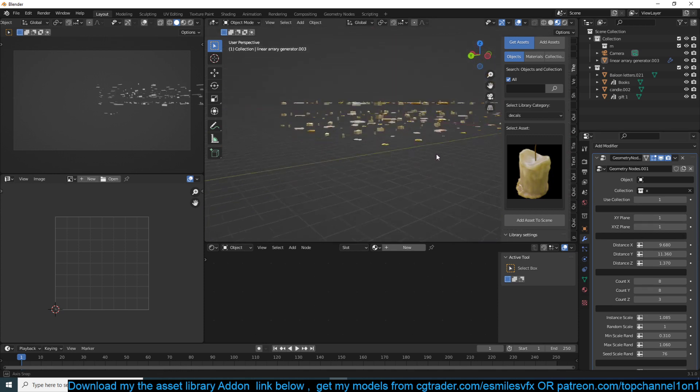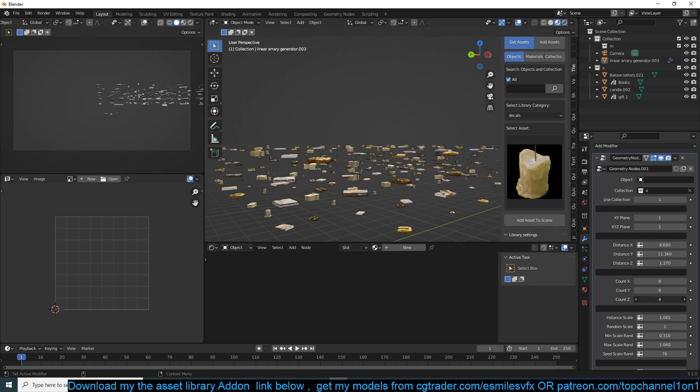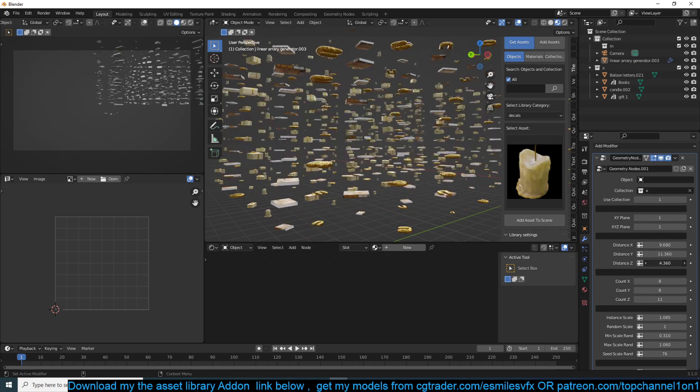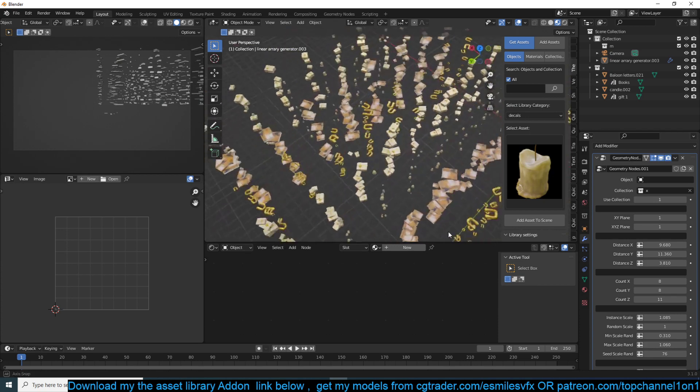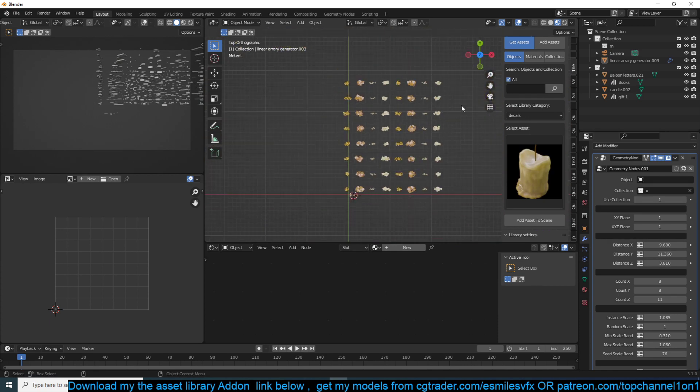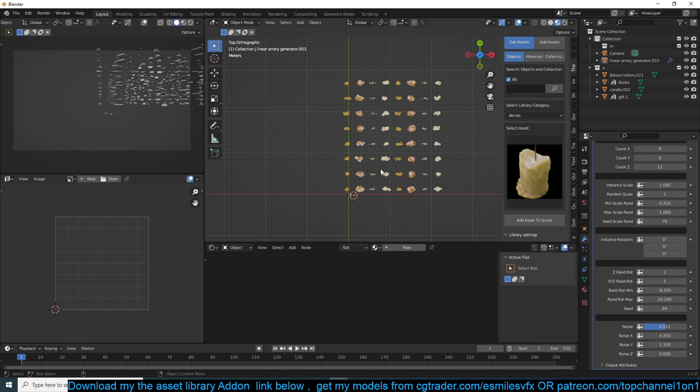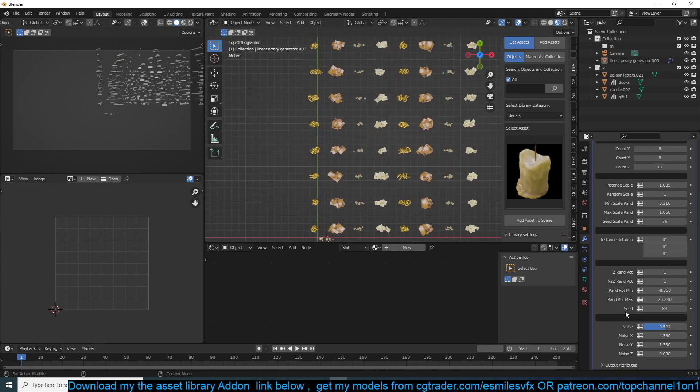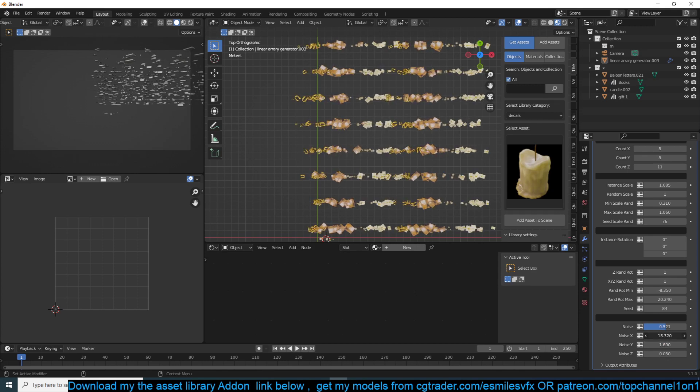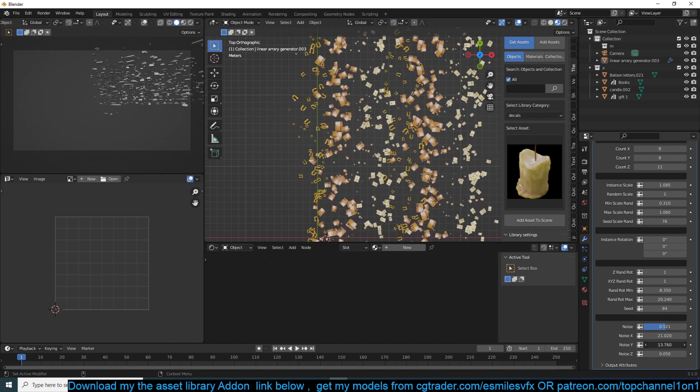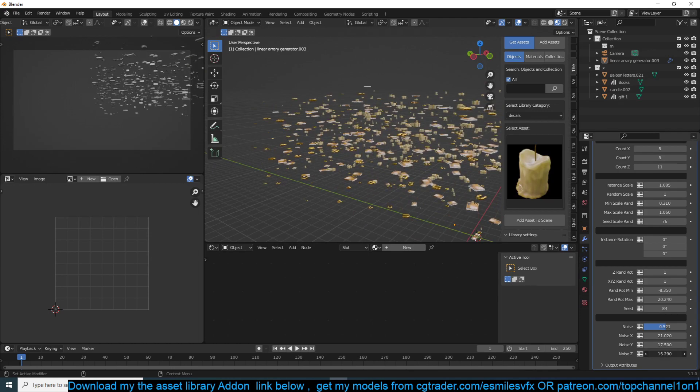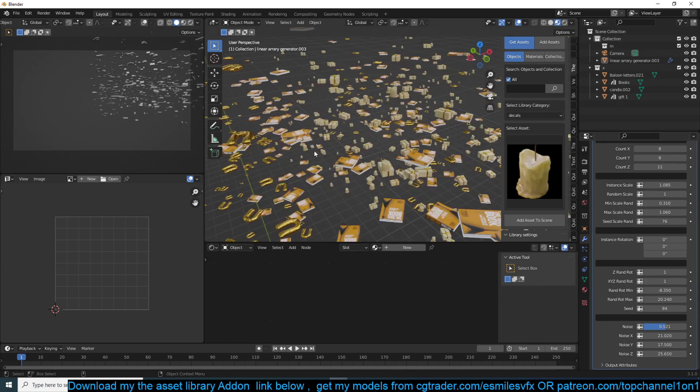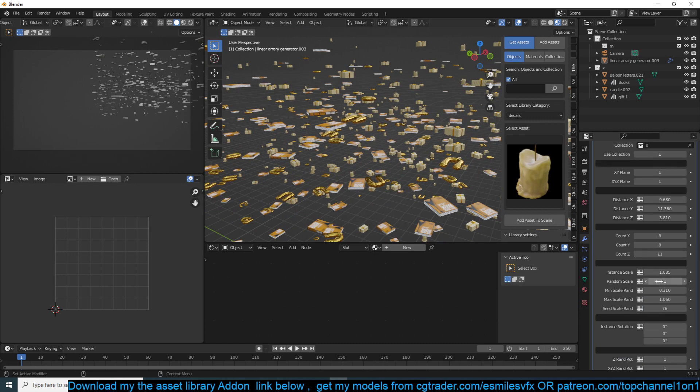I can reduce the distribution like that. I can increase the distribution. You can also increase the distribution in Z, but this only works if you have the XYZ plane active. You can see I can add more there. I can also increase the Z distribution. Now we don't have any scattering noise, so let's do that.